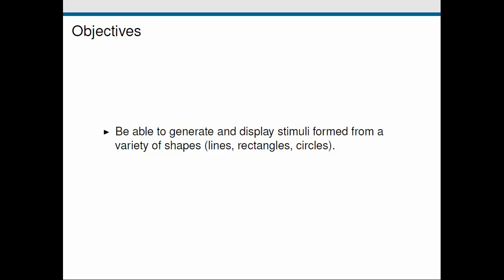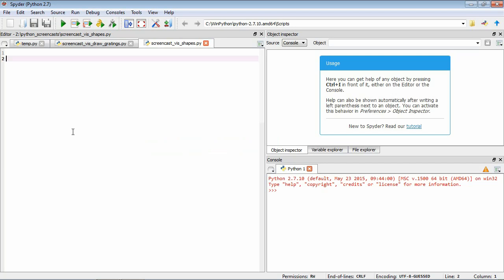We're going to look at lines, rectangles and circles. We'll switch over to Spyder where we've got a blank window ready to go, and we're going to start by looking at lines. The two critical arguments to create a line are called start and end — each of these are two-item lists that specify the x and y, the horizontal and vertical coordinates of the starting and end point of the line respectively.